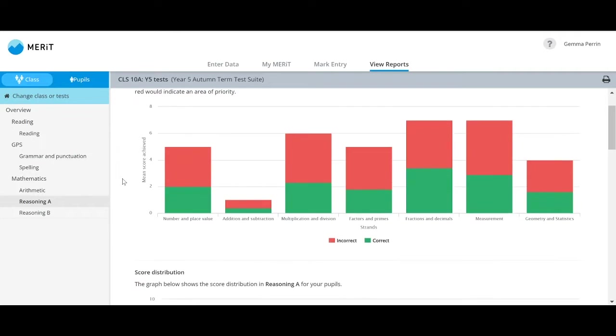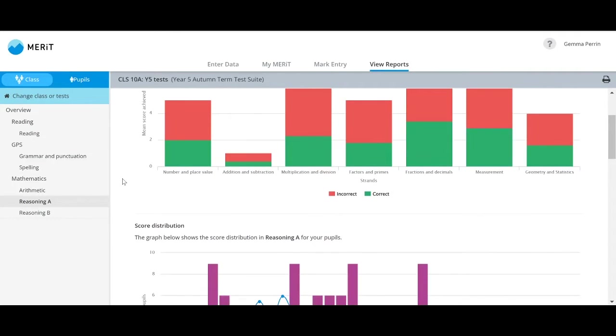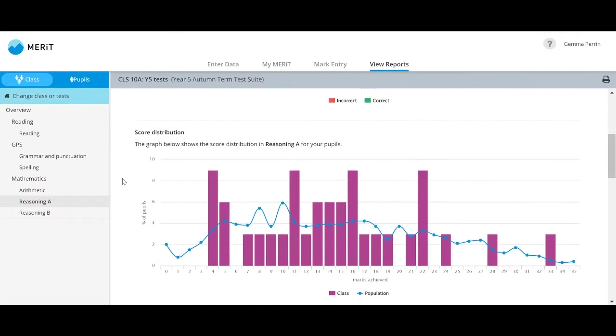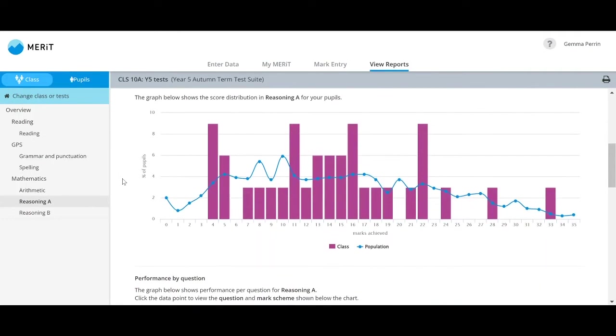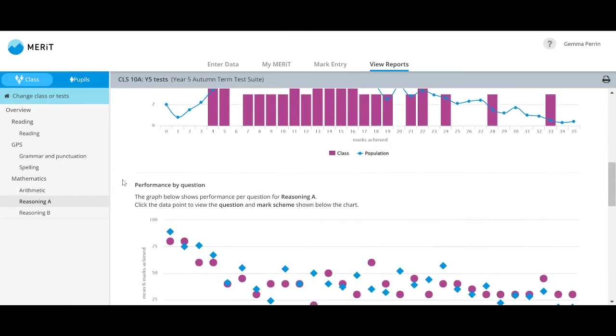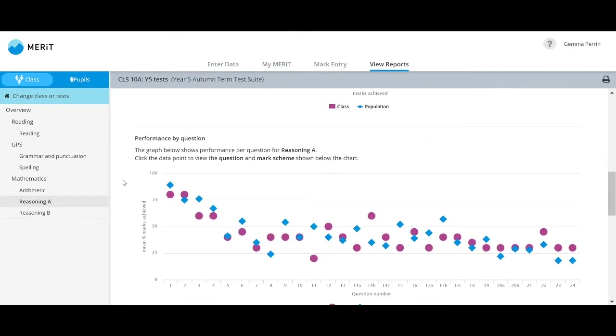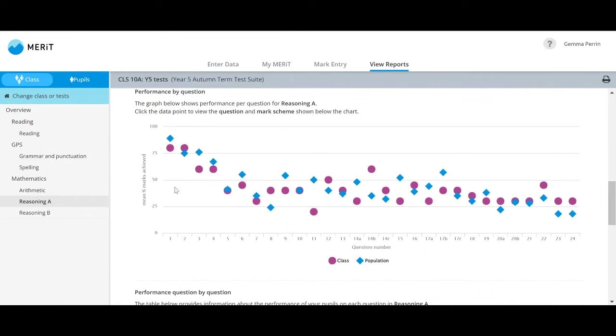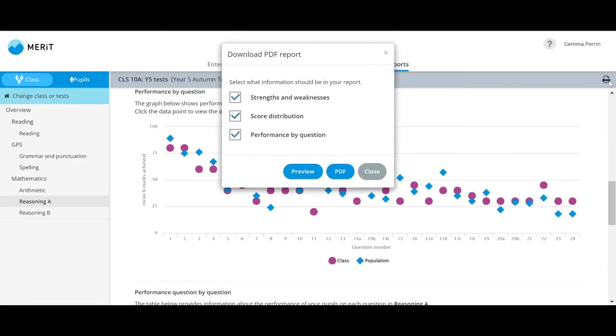Detailed class and year reports show pupils' strengths and weaknesses, including question-level analysis. Ideal for sharing with colleagues and your leadership team, these reports are also easily downloadable for further analysis, including pupil demographics and problematic questions.